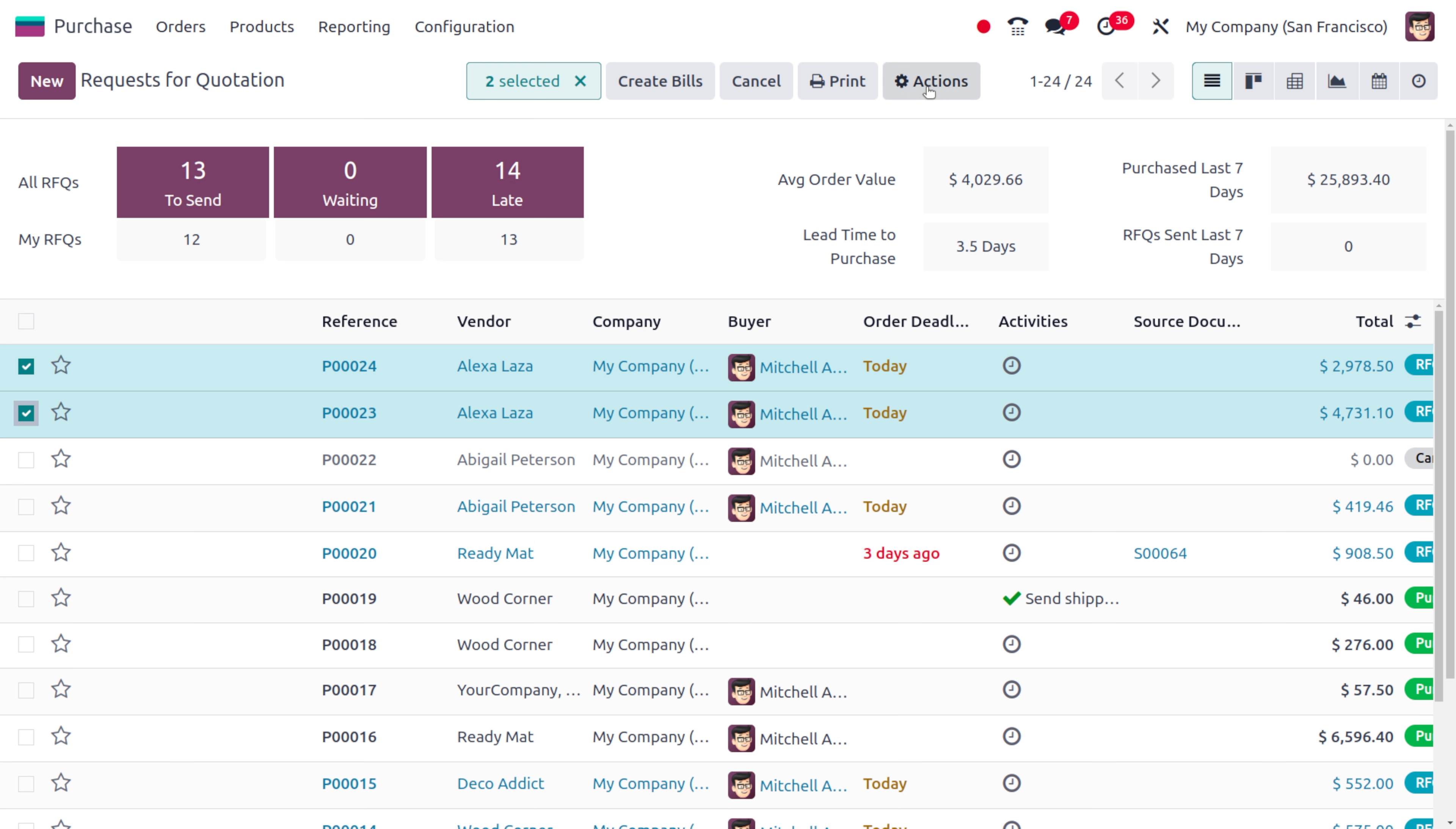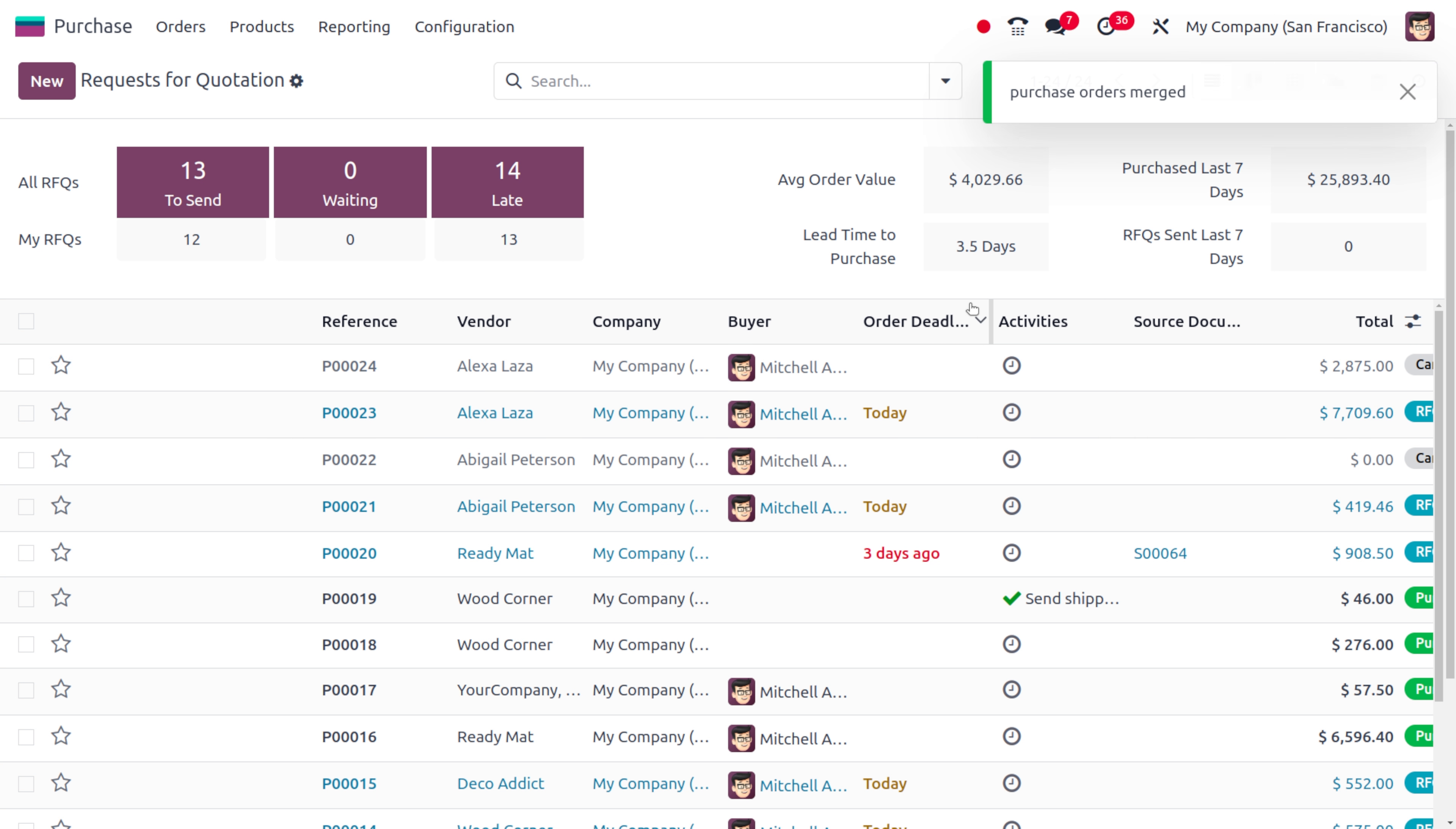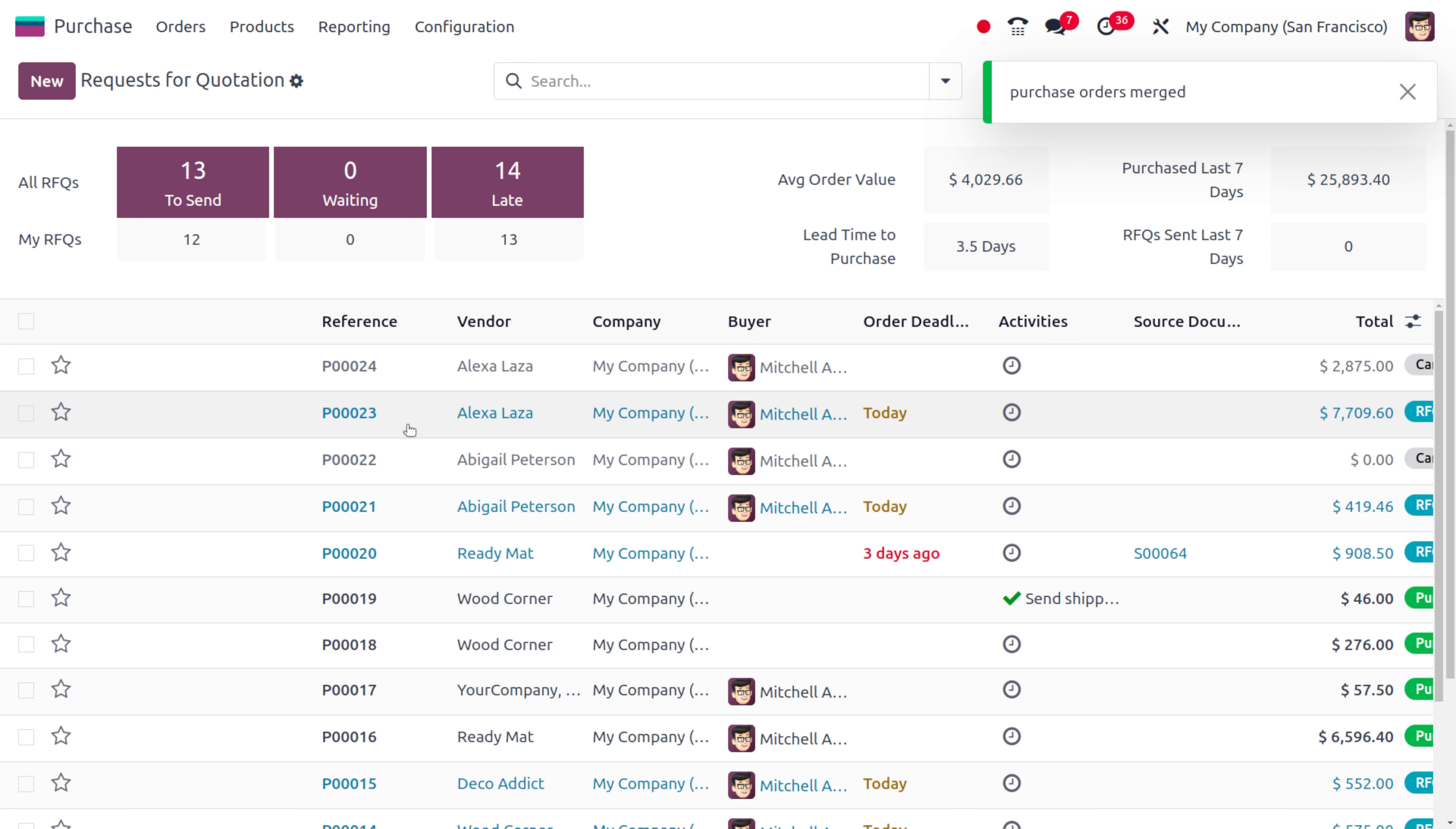Let's try to merge this. Move to the action button and you can just choose merge over here.